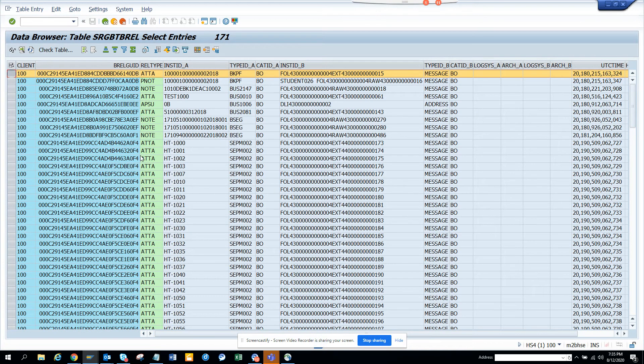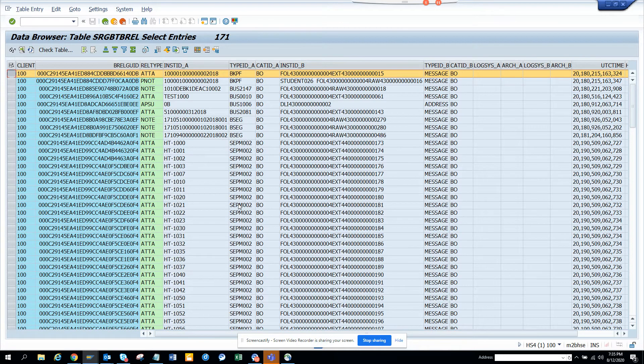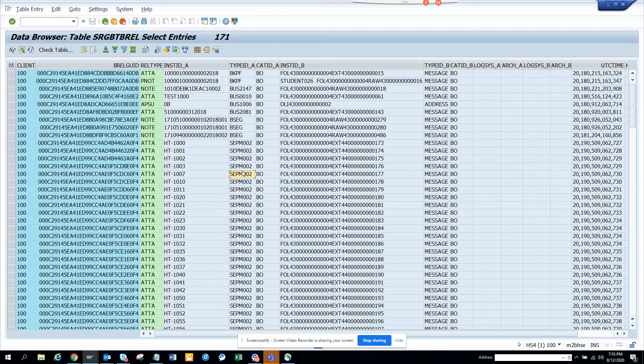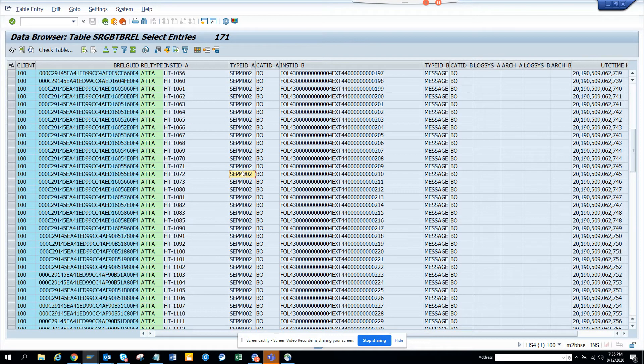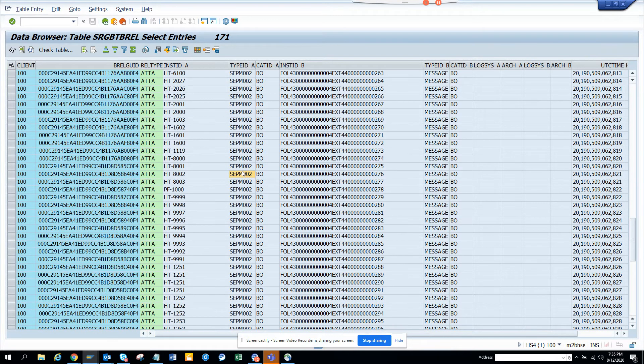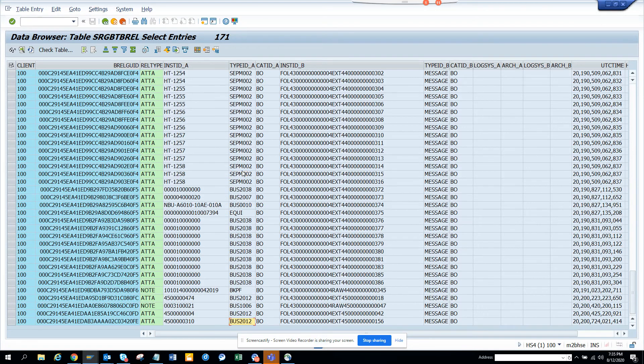Now we're trying to get some other stuff. BKPF was FV03. Probably we'll get something for purchase order. Here you can see BUS2012, we have BUS1006.